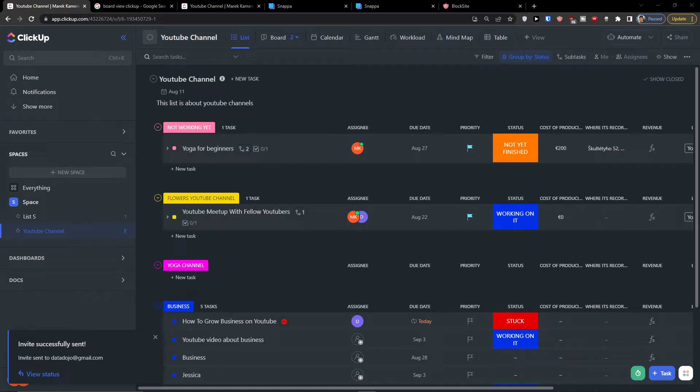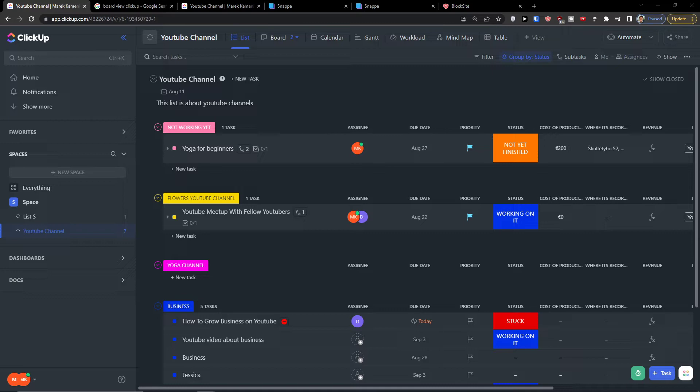Hey there you guys, my name is Markus and in this video I will teach you step by step how you can easily use Workload. Workload is an amazing view in ClickUp and it's quite simple to use, so let's start.